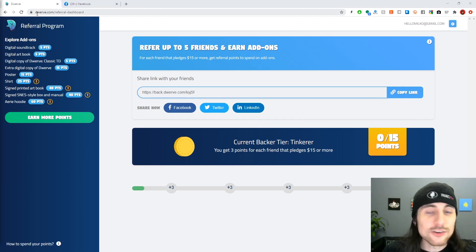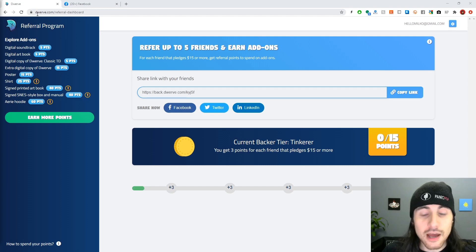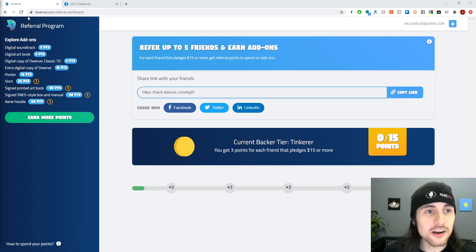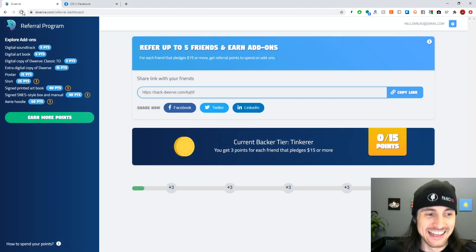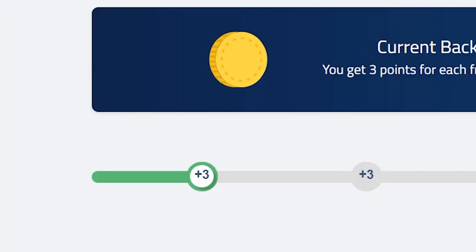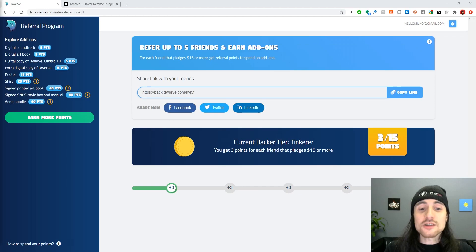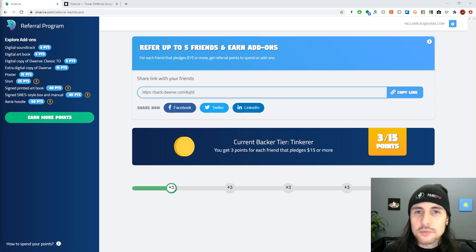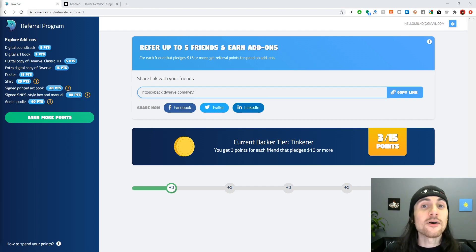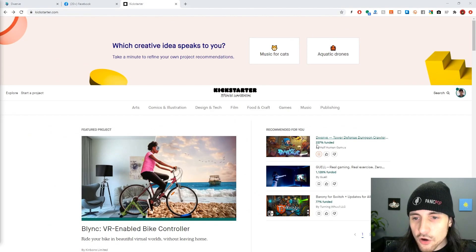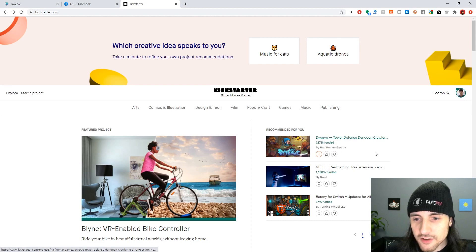Okay, so now what you do after you post your referral link everywhere is you just keep refreshing. And as you can see, we can watch our points go up. It does take a few minutes for it to update. So if you have a buddy that tells you, 'Hey, I just backed,' and your points don't go up, don't freak out. It's just going to take a sec.